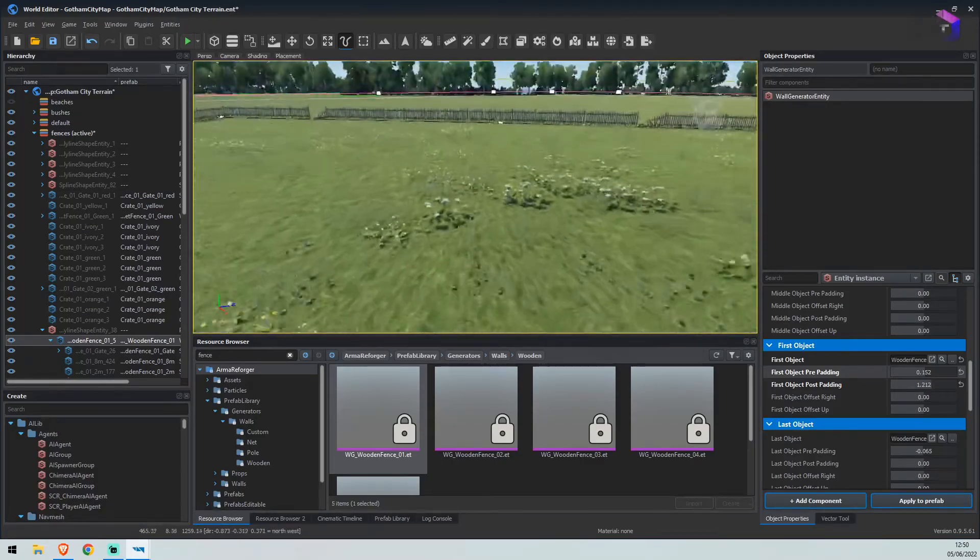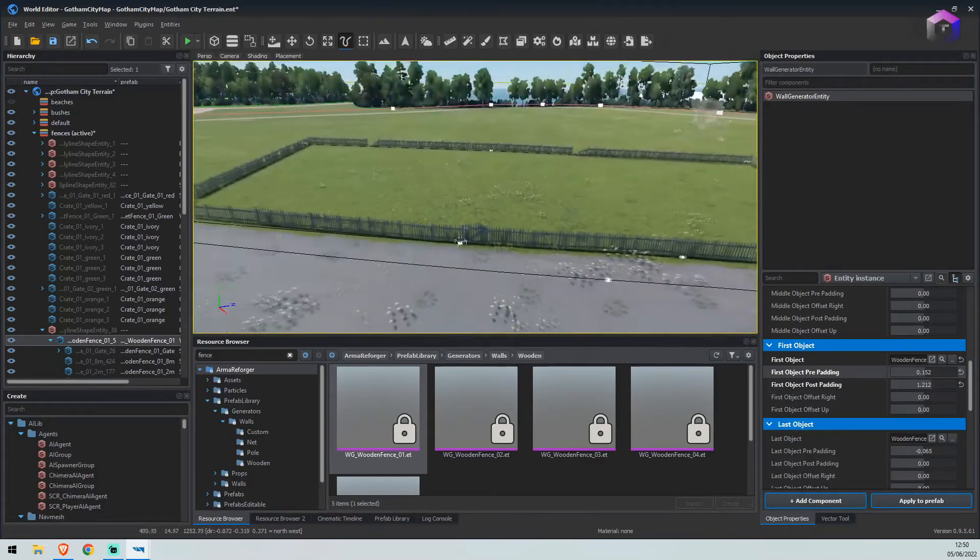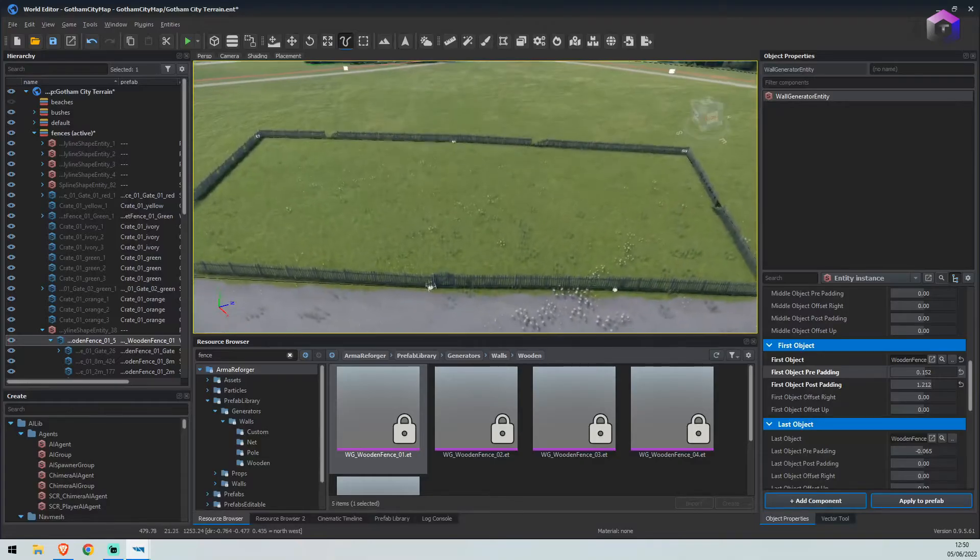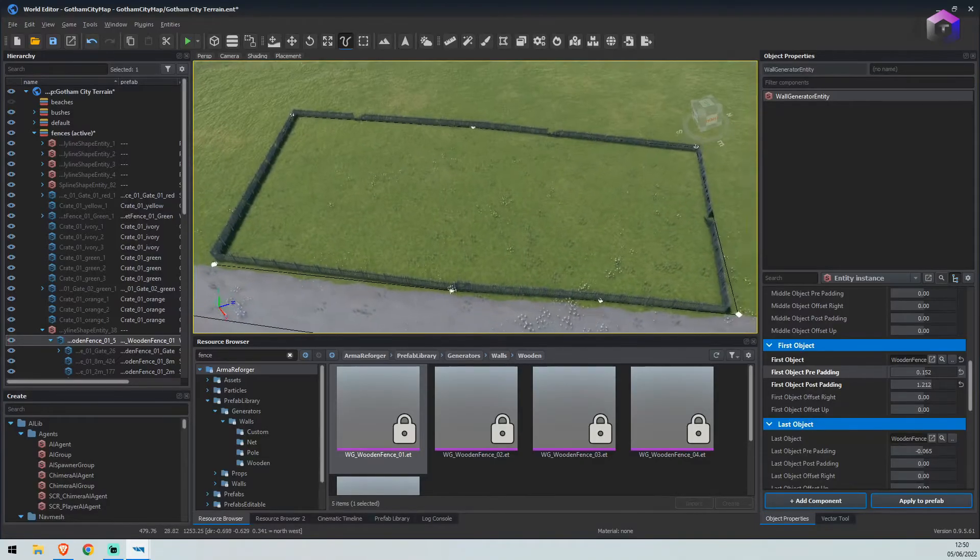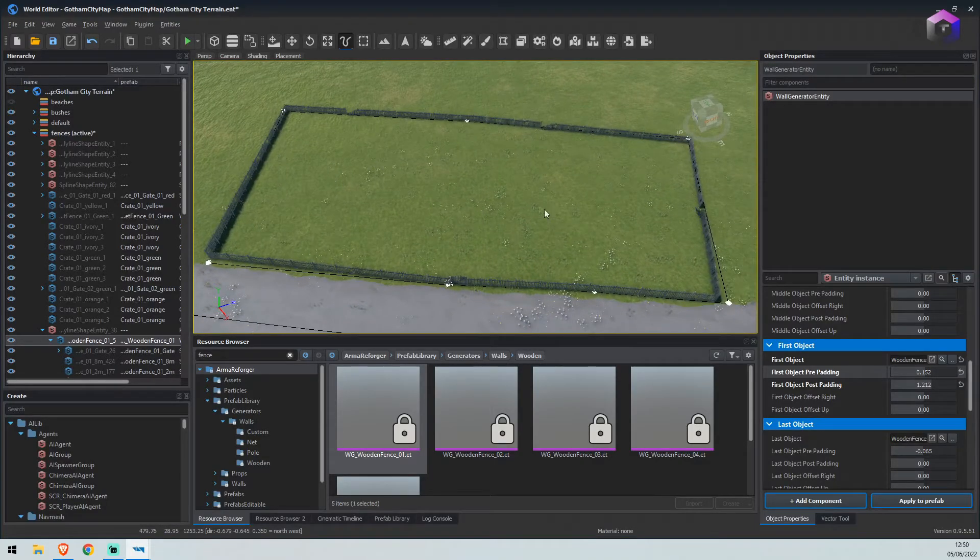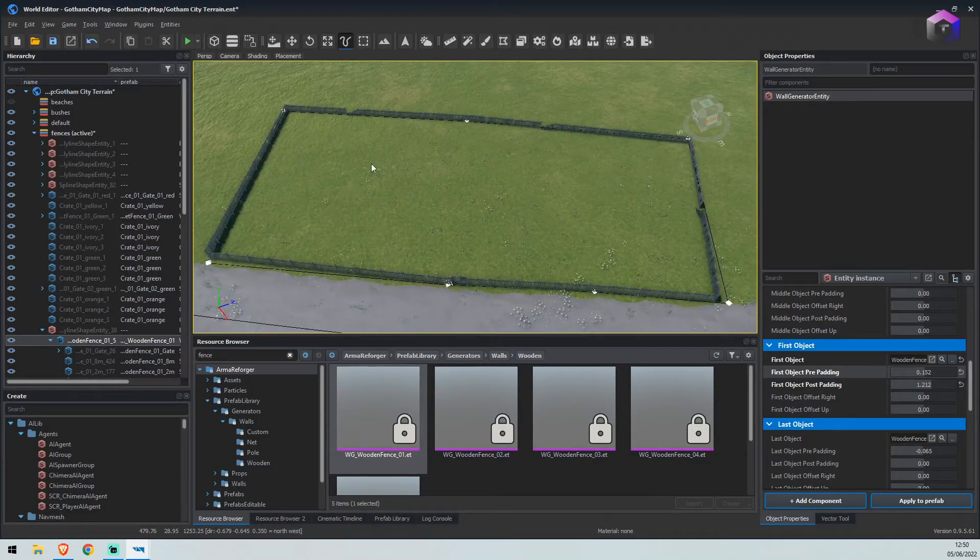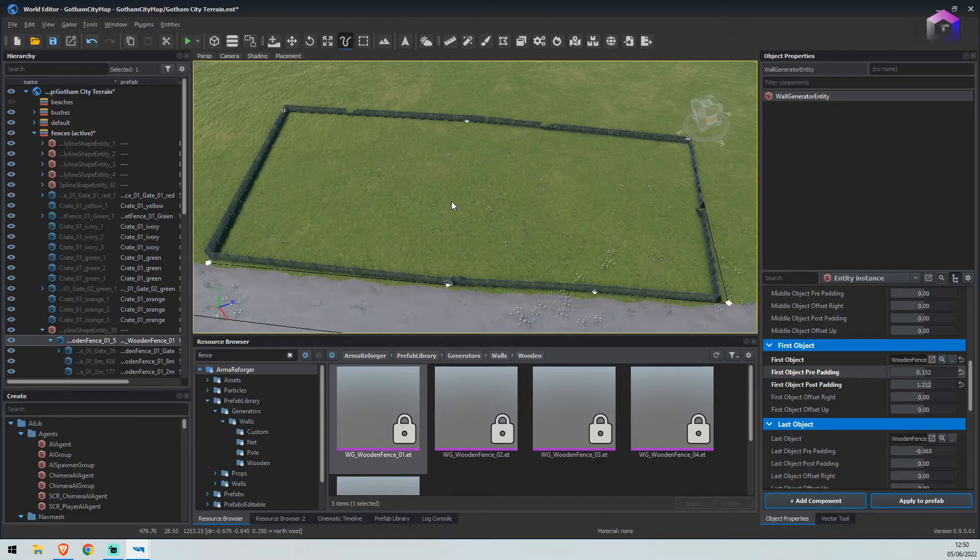So now you can place whatever you would like in here, be it a house, playground, et cetera. Hope this helps and I'll see you in the next one. Thanks for joining us.